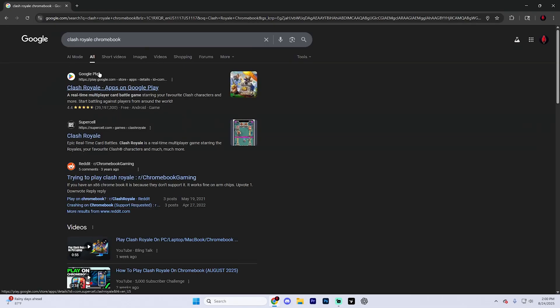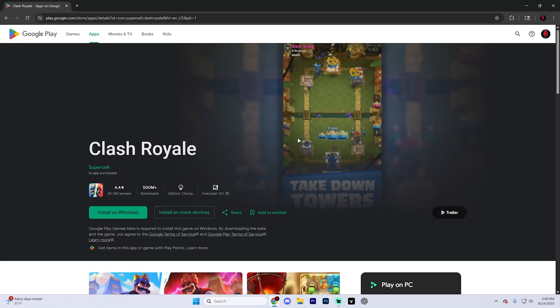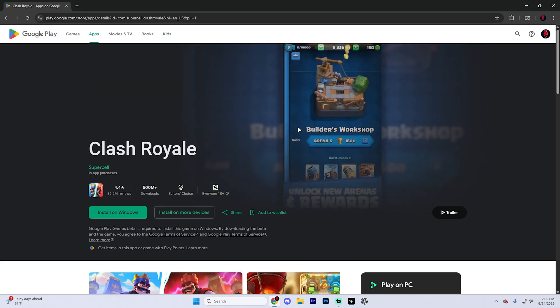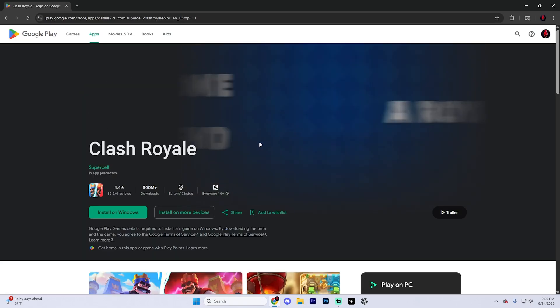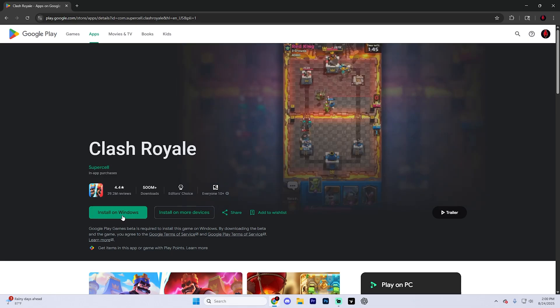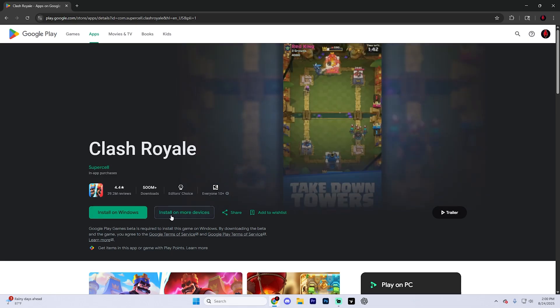What you're going to want to do is select the Google Play page for Clash Royale up at the very top and it's going to take you to a page that looks like this where you're going to want to go ahead and hit the install button for Windows or Chromebook.